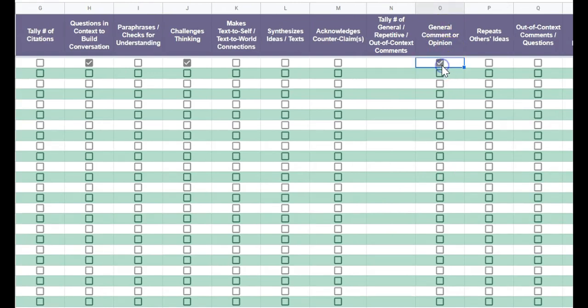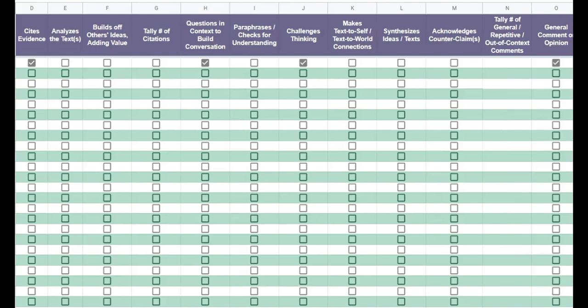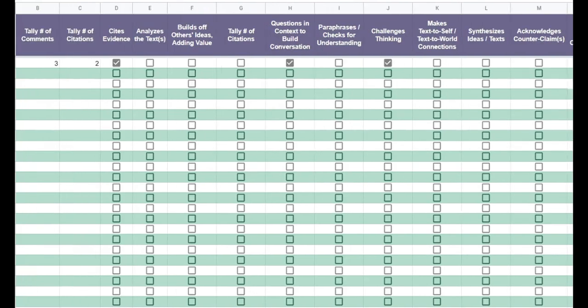Like say a student gives just an opinion statement but doesn't back it up with textual evidence, or just kind of repeats someone else's ideas. I will keep track of that as well.